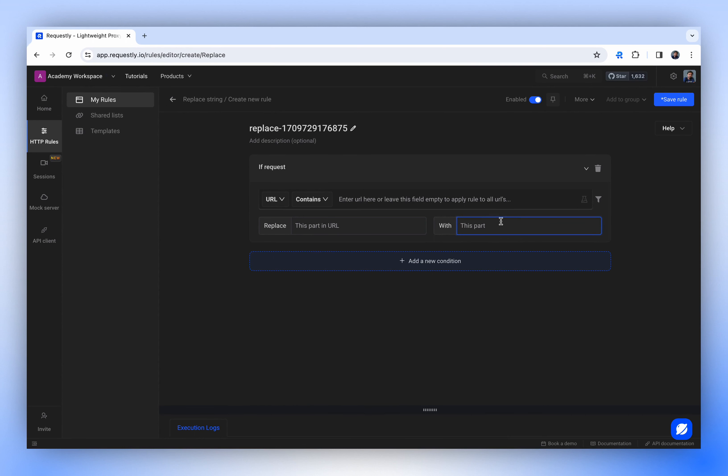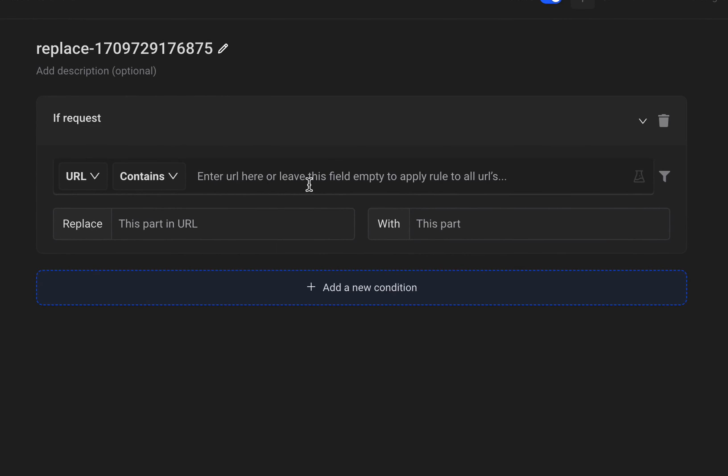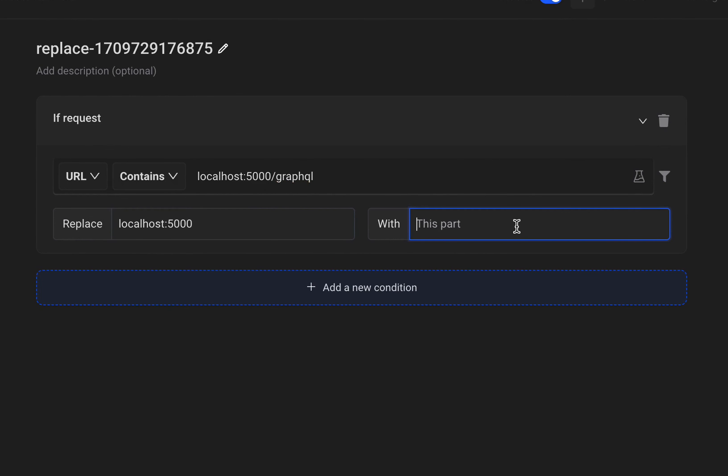Let's see how to load Production GraphQL API on your local or staging front-end. Assume your local front-end expects GraphQL APIs on localhost port 5000-slash-graphql. Now you want to replace localhost with your production URL, such as api.example.com.